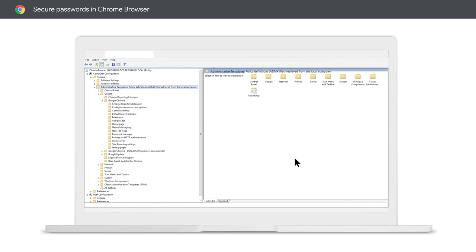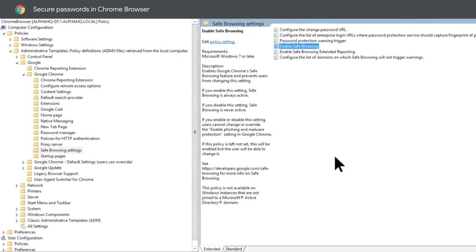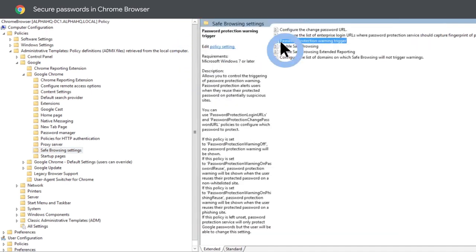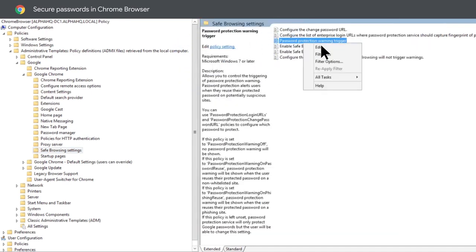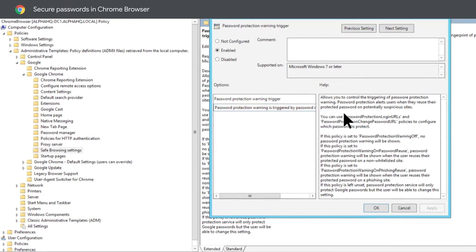Enabling safe browsing takes a few easy steps. Let's go through them one by one. First, enable safe browsing policy. Then, enable the password warning trigger policy. You can set it to trigger only on known phishing pages, or when the password is entered on non-corporate sites.